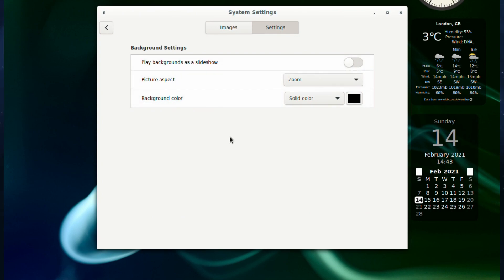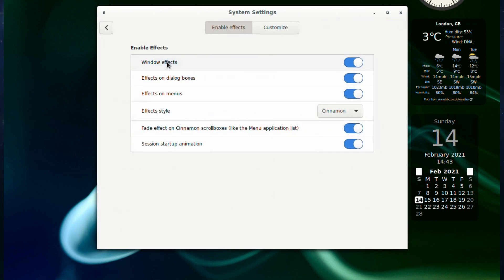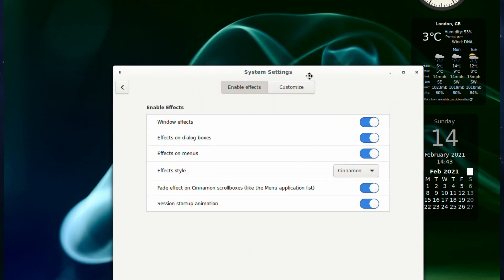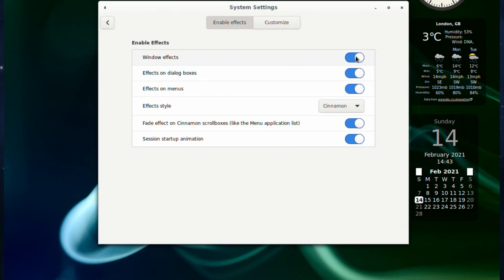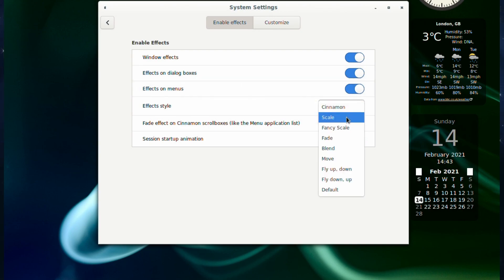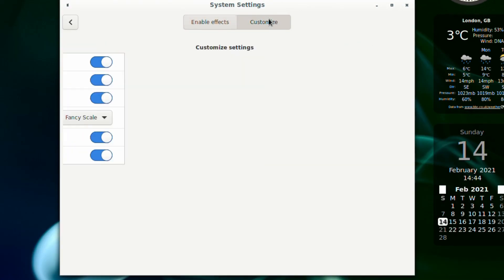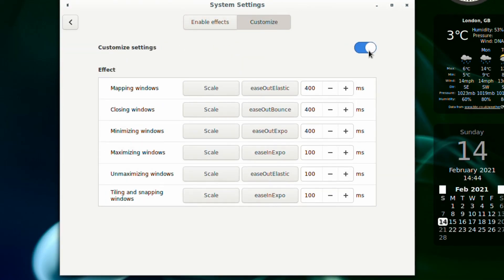I'll tell you something though, the amount of options in Cinnamon is quite a few. This one, if you want overall effects, has got window effects. Turn them on and off, it depends. I'll leave them on and you've got the different type of minimize and maximize effect.